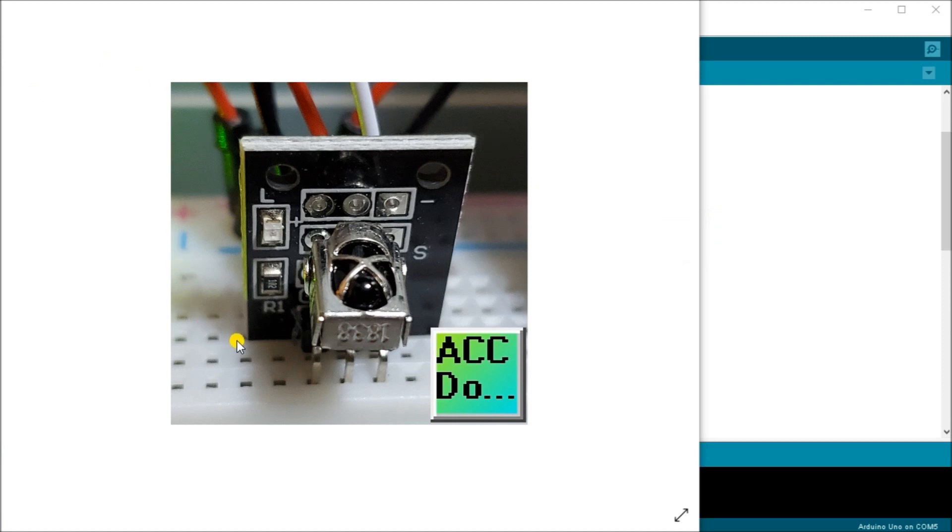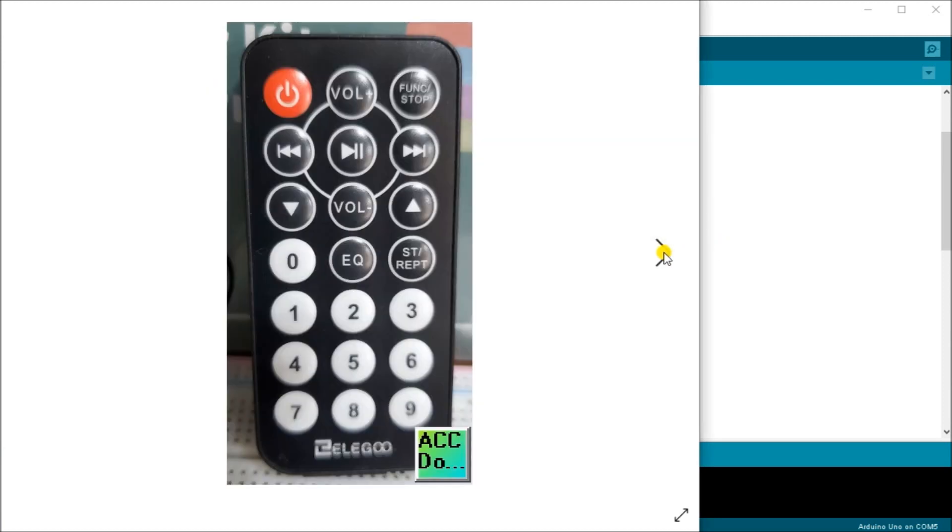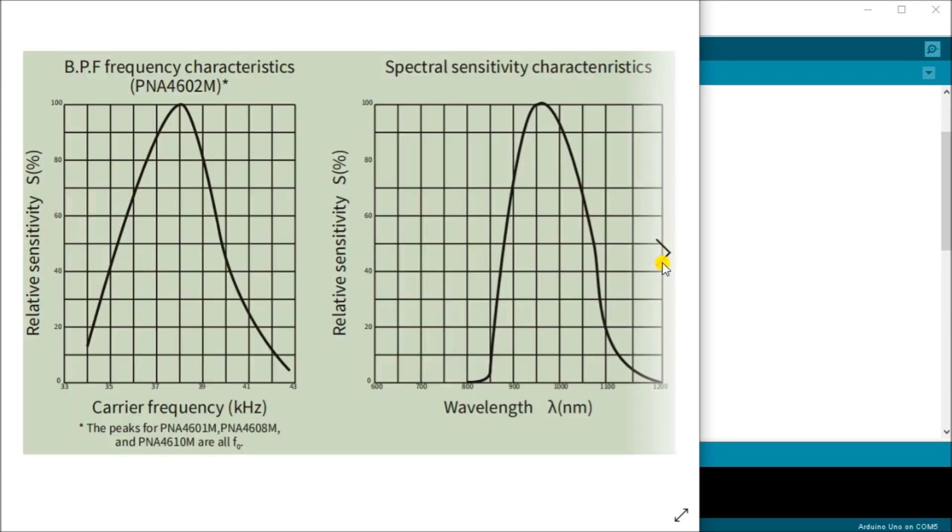So there's my actual receiver here that we actually would wire to our Arduino UNO. And then here is my remote control which controls the light going to that receiver. And what I have is as you see from the chart the peak frequency detection is 38 kilohertz which is right here.